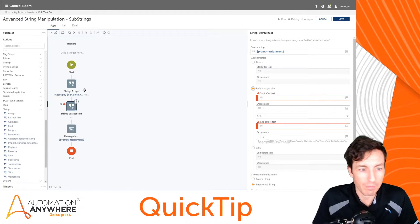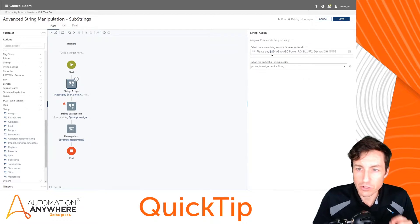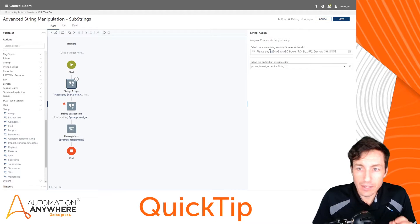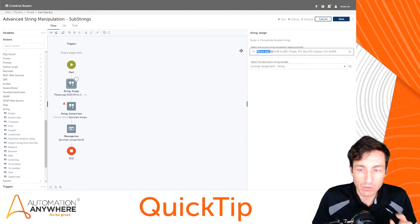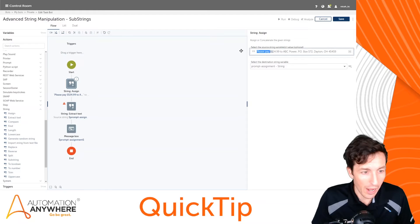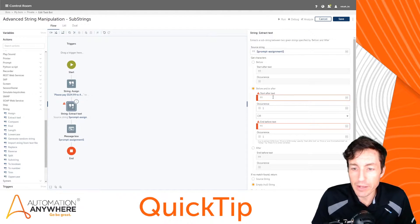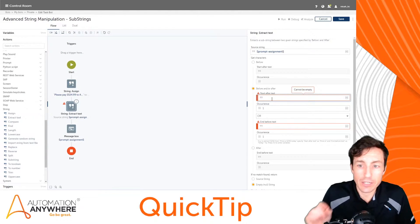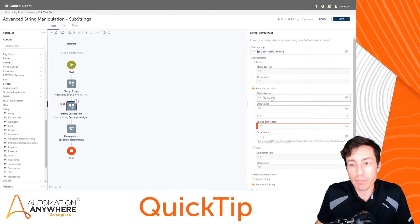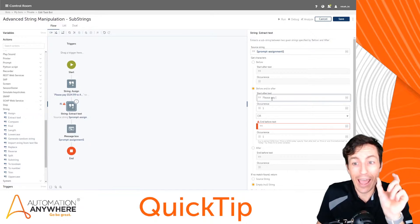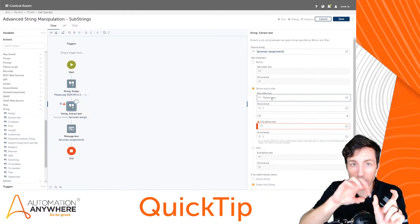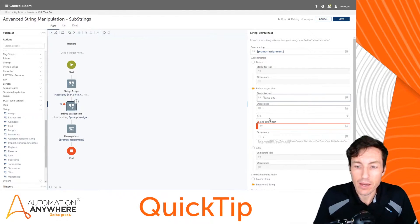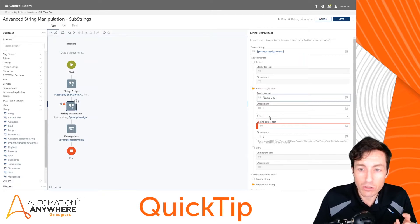If we go back to our string here, the text that comes before our amount due is this please pay. So I'm going to copy that, I'm going to paste that right here in the field that says start after text. And what that means is we're going to look directly after this particular piece of text, the please pay, and we're going to start extracting right after that.